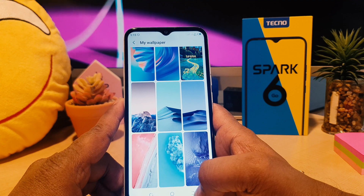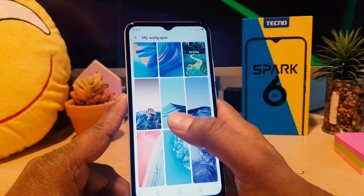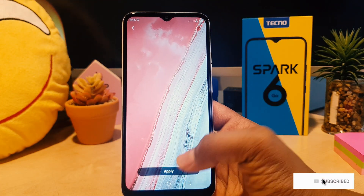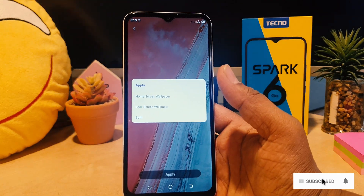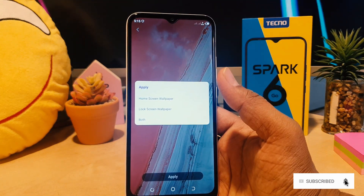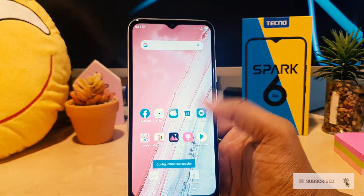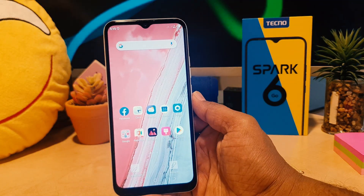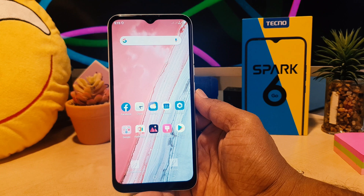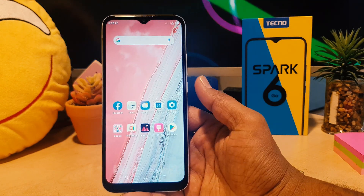For this video's purpose I would like to select this picture. After clicking on it, this will give you a preview. If you click Apply, that's going to give you a confirmation message and you click Home Screen wallpaper. So this is how you can easily change your wallpaper in your Tecno Spark 6 Go.